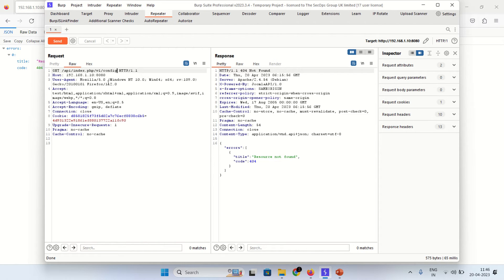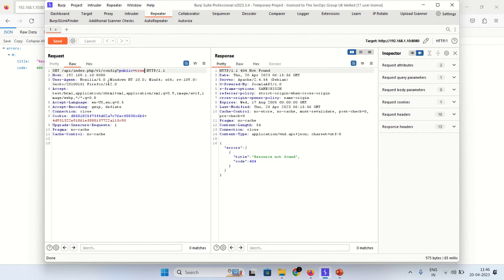Okay, so this is the vulnerable endpoint config that I mentioned during the video. Public equals true. Send the request.